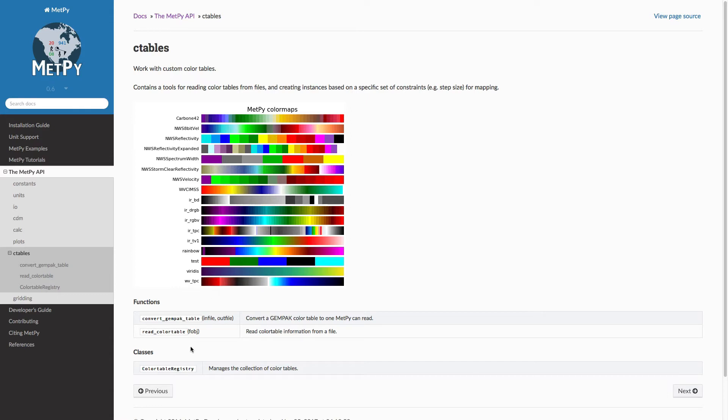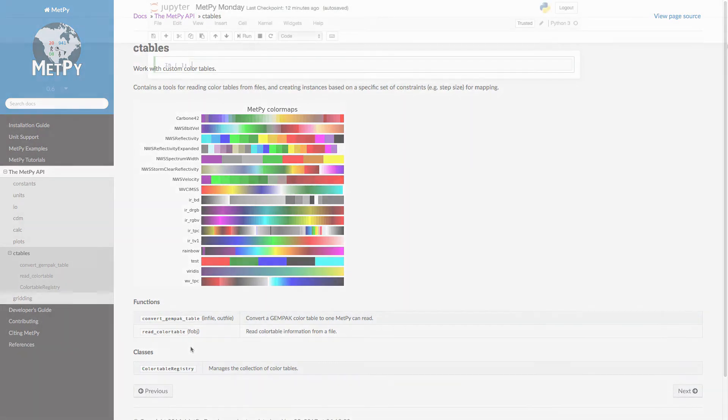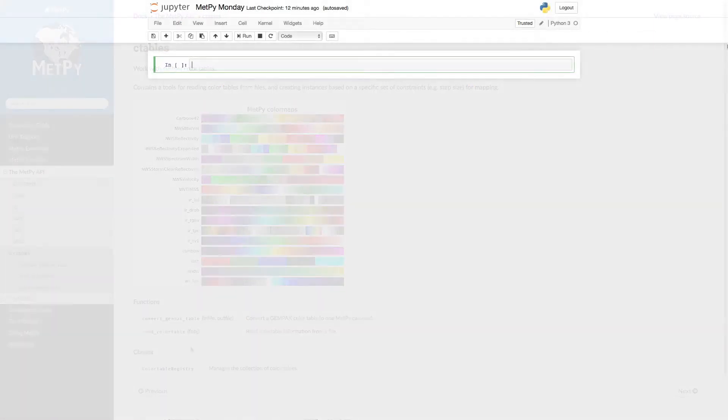We also have some tools that let you read GEMPAK color tables, but that's going to be another topic for another MetPy Monday. What I want to do this week is let's create some fake data and take a look at it using different color tables.